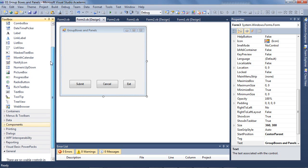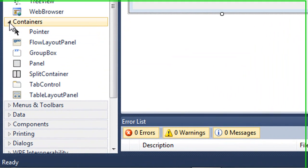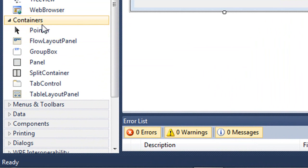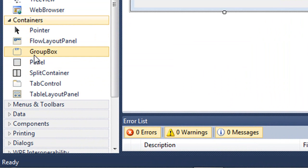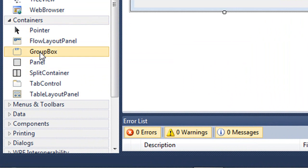If you scroll down the toolbox, you'll find a section of containers. I'm going to expand that by clicking the little triangle on the left. Inside the containers group are two controls we're going to look at today, which is the group box and the panel. I'm going to start with the group box.